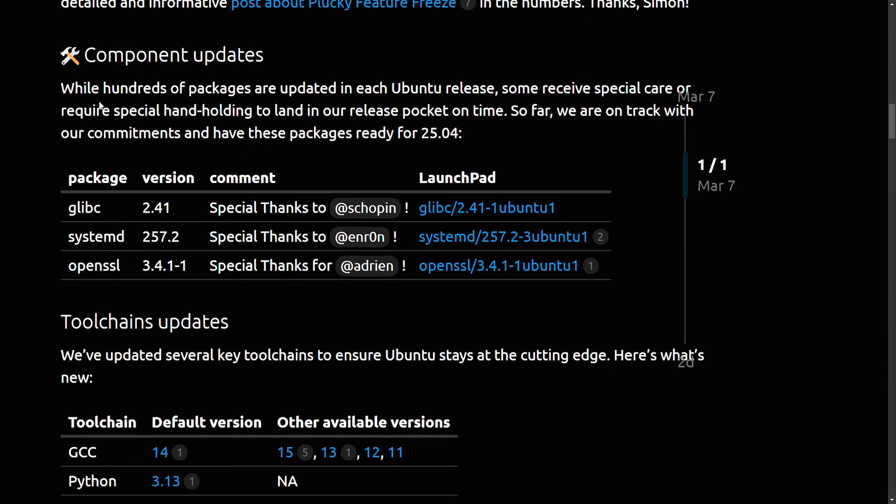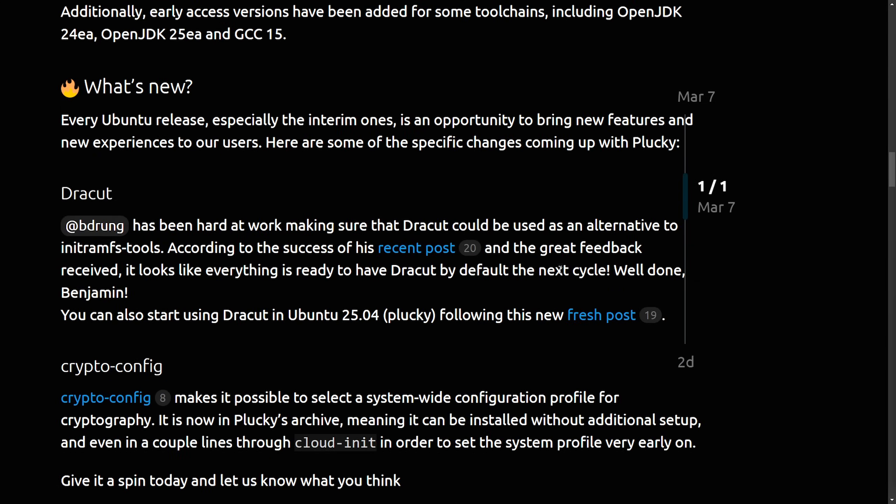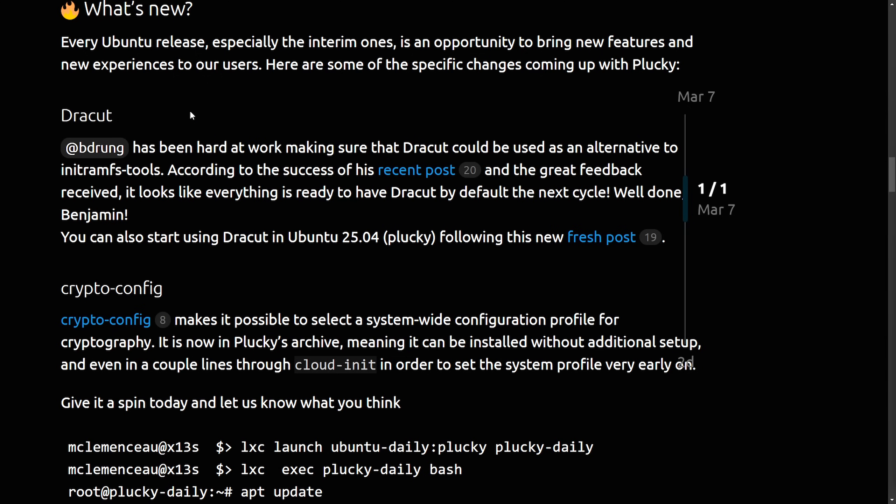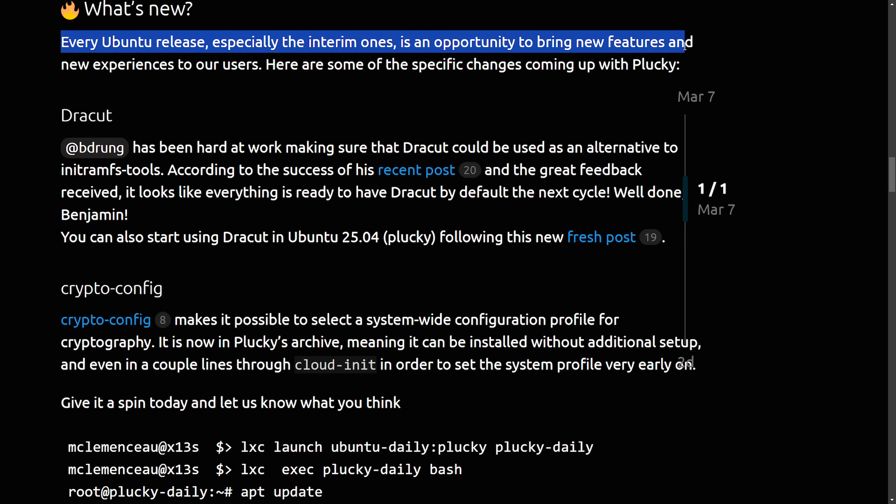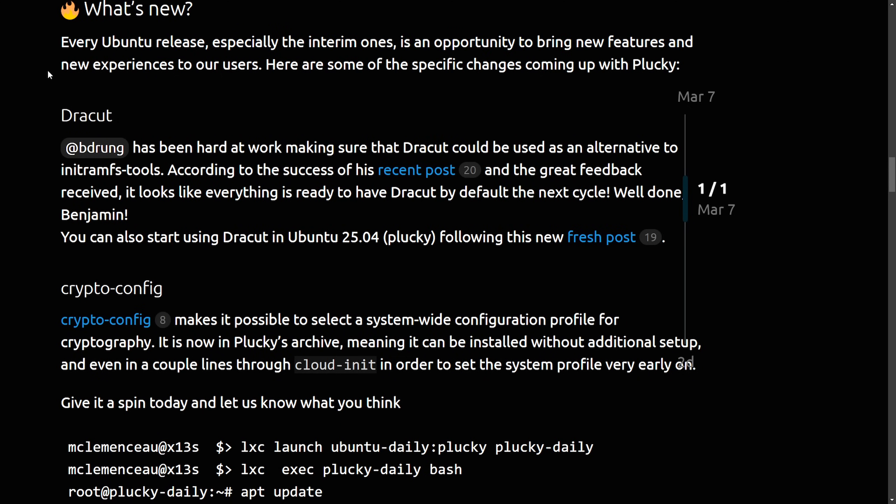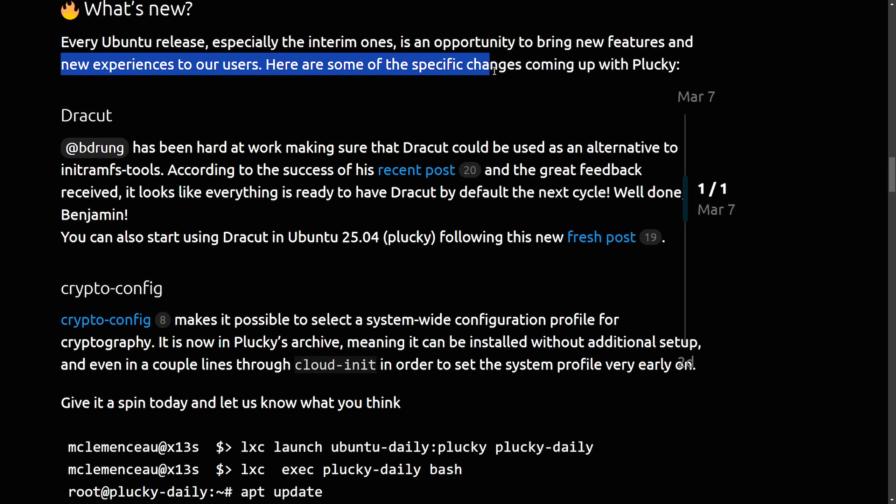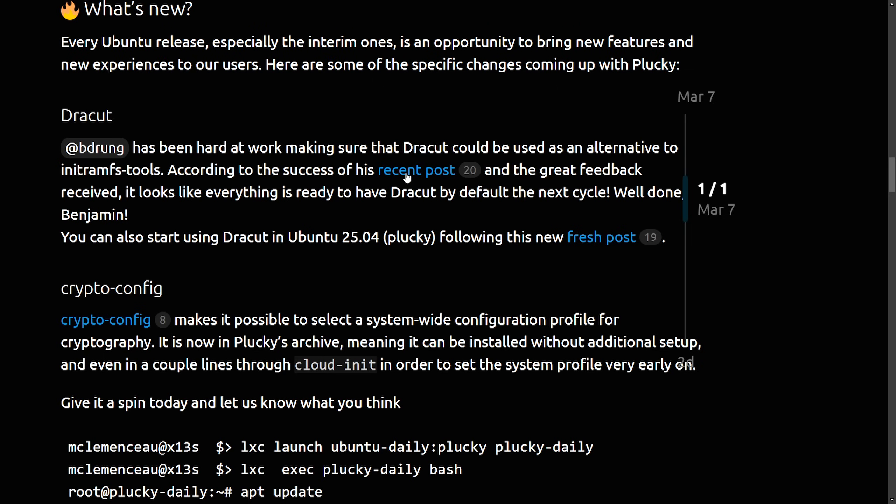We received some component updates as well, including updates to tool chains. Things like glibc, systemd, openSSL, all have received updates. But what's exciting is the what's new section. Every Ubuntu release, especially the interim ones, is an opportunity to bring new features and new experiences to our users. Here are some of the specific changes that are coming up with Plucky.